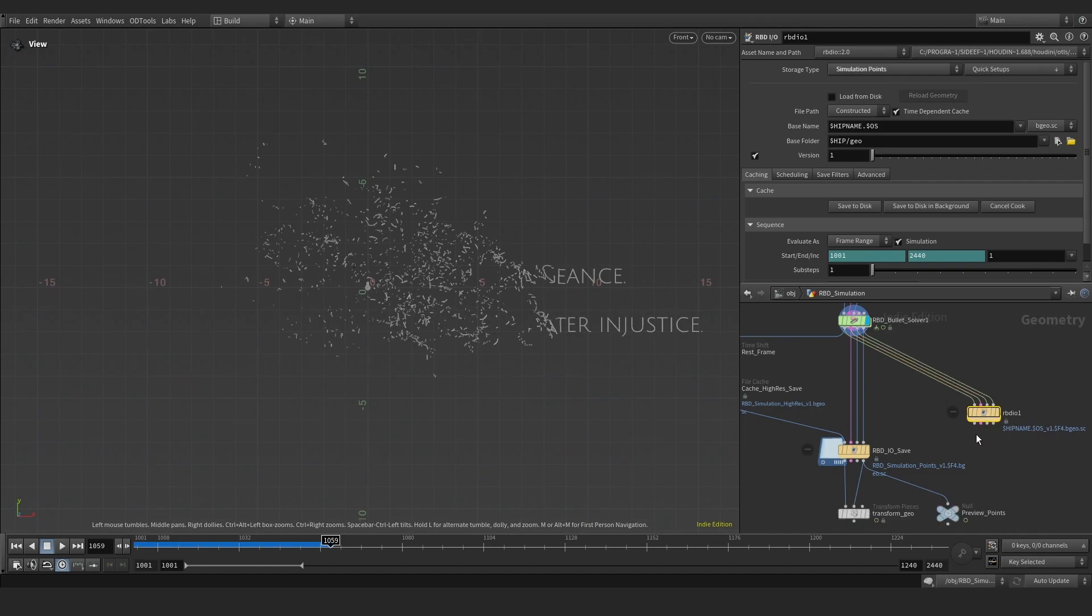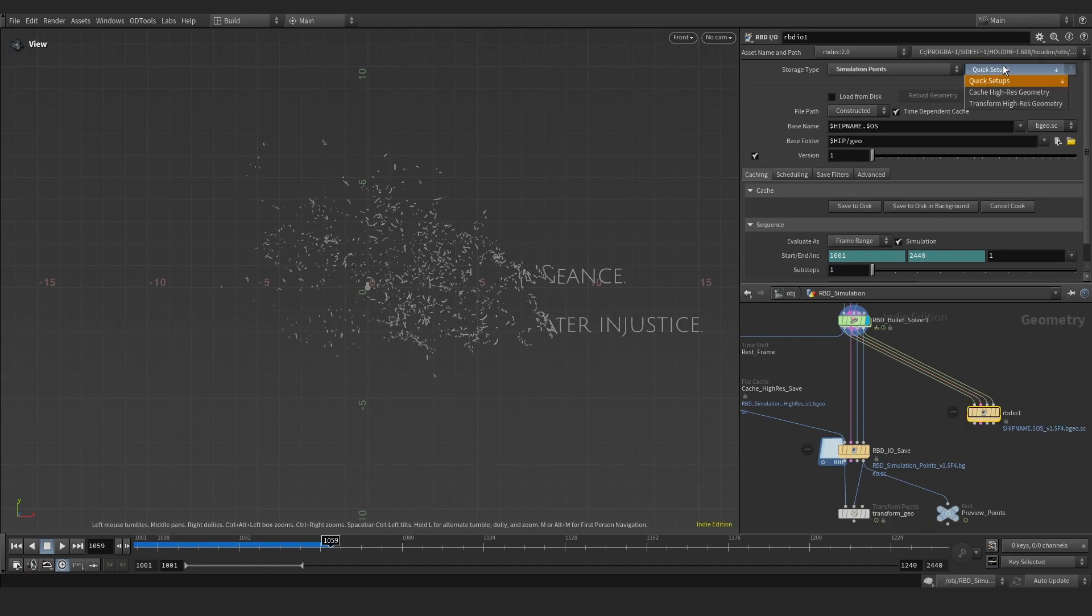The next step is to cache the geometry of the first frame. Let's use the quick setup parameter and choose cache high-res geometry.